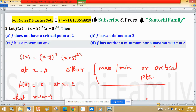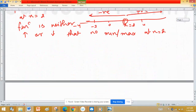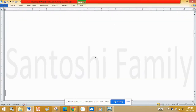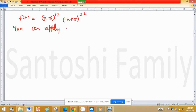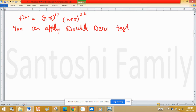That means there is no maximum and no minimum at x equal to 2. So the correct option is: f has neither a minimum nor a maximum at x=2. This is the first approach. The second method is to use the derivative test. f(x) = (x minus 2) raised to the power 17 times (x plus 5) raised to the power 24.